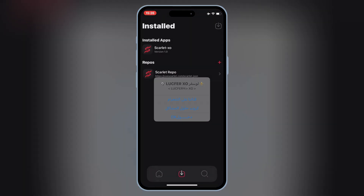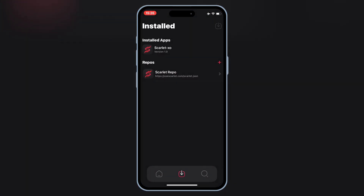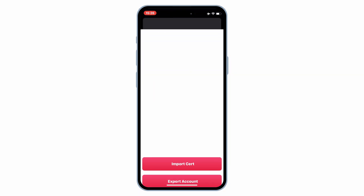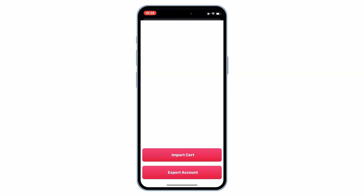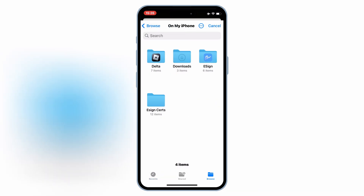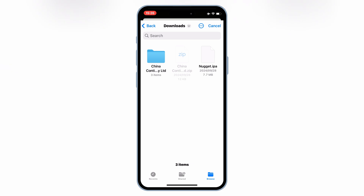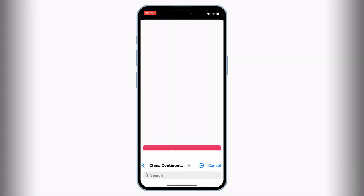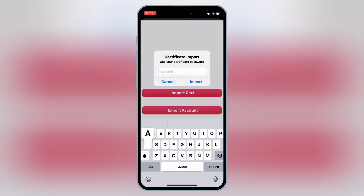Now open the Scarlett app again, and then hold the arrow down button on top. Then hit on Manage Certificate, and then hit on Import Certificate. Then open the unzipped certificate folder, and then select the first P12 file, and then select the Mobile Provision file. Then write the password, and then hit Import.